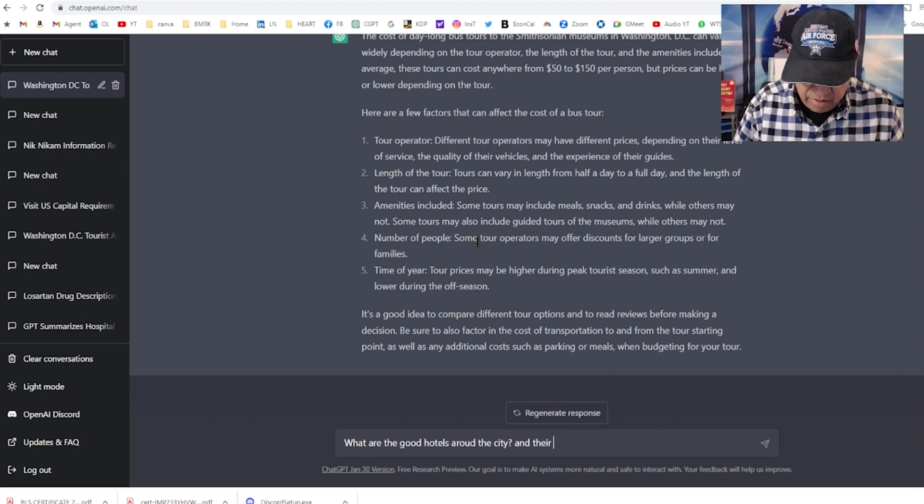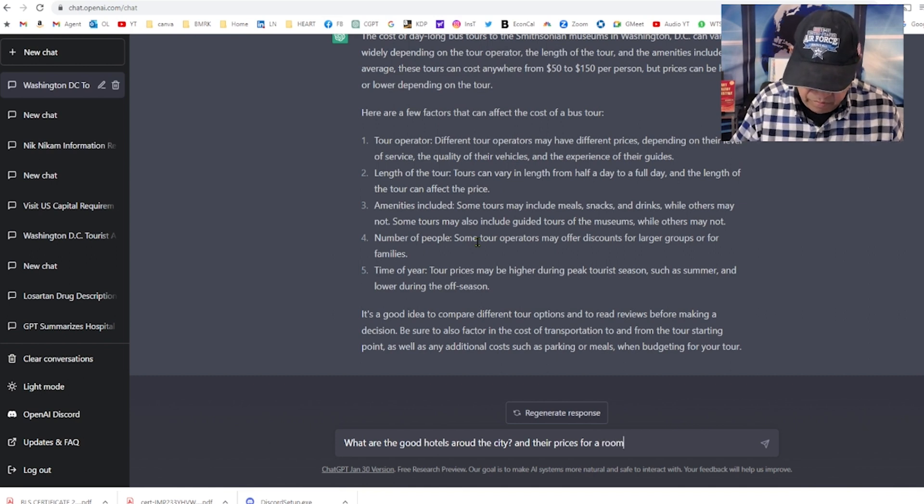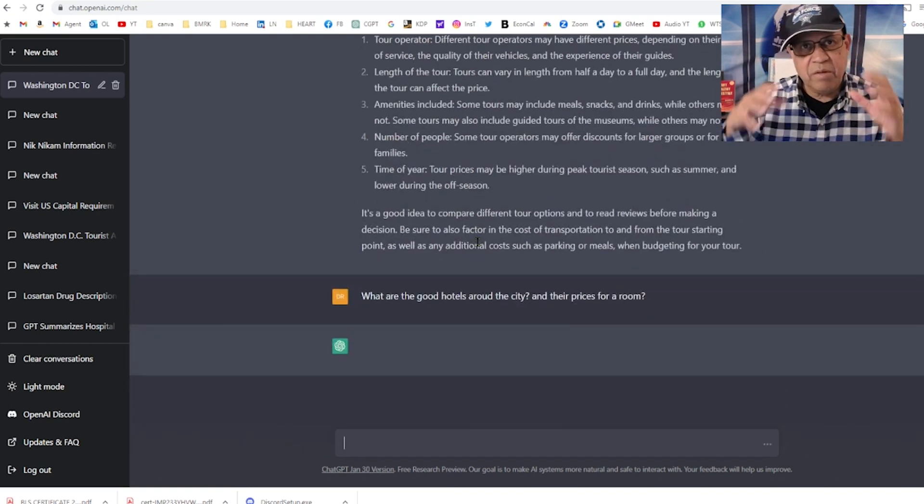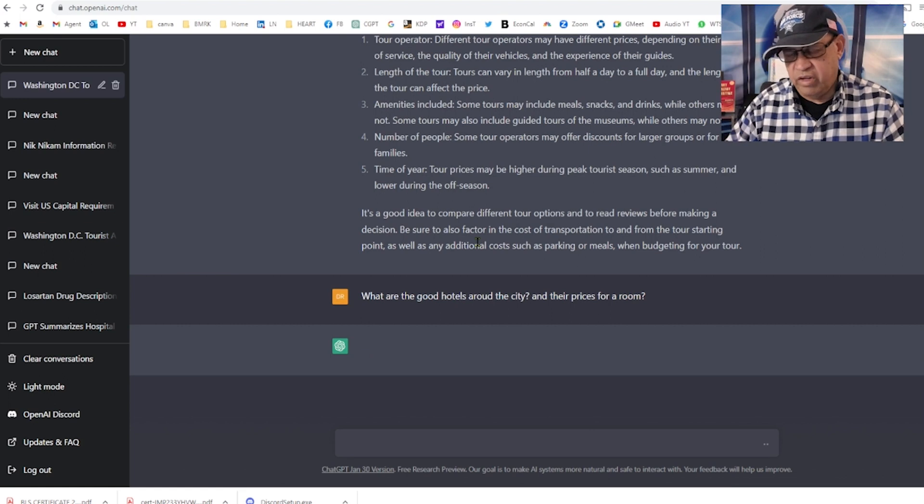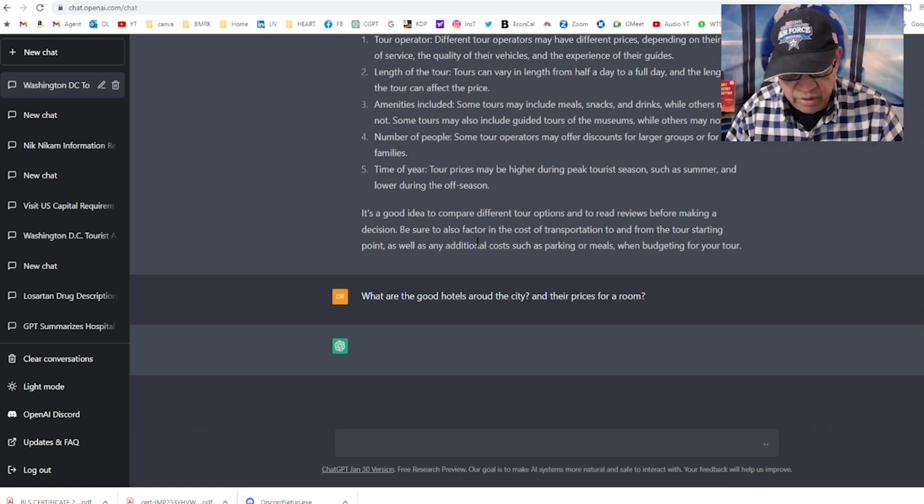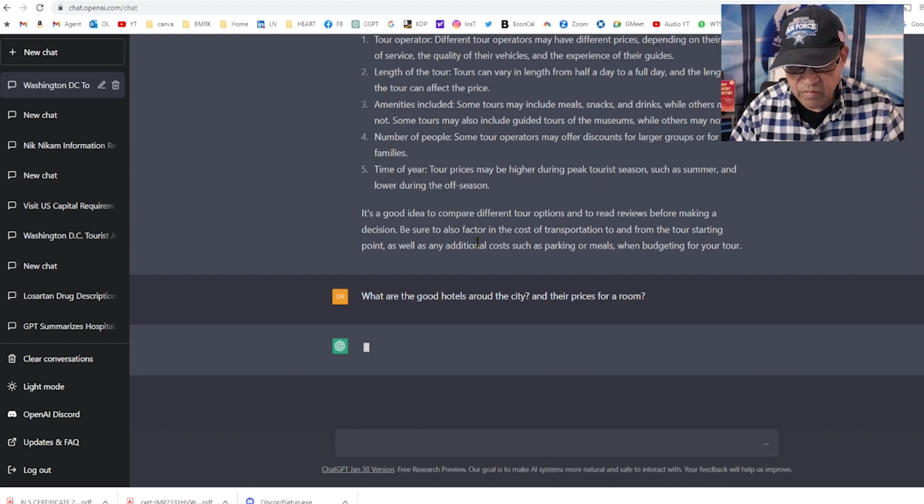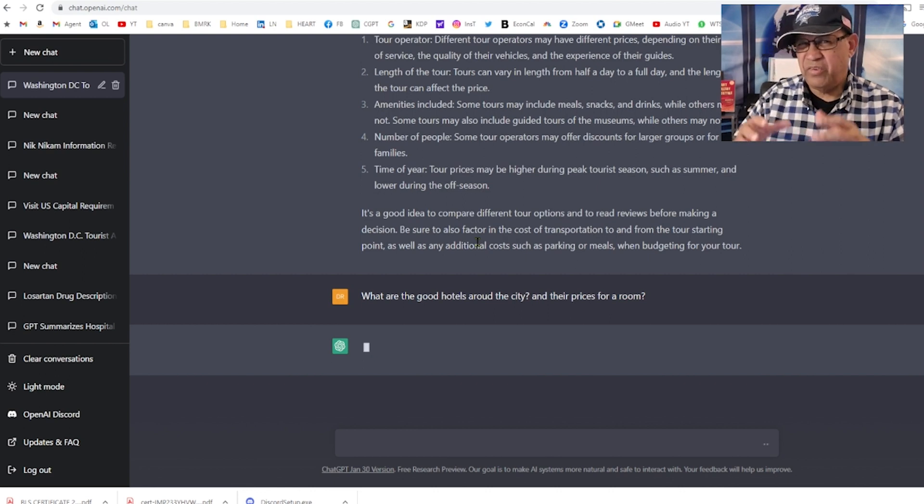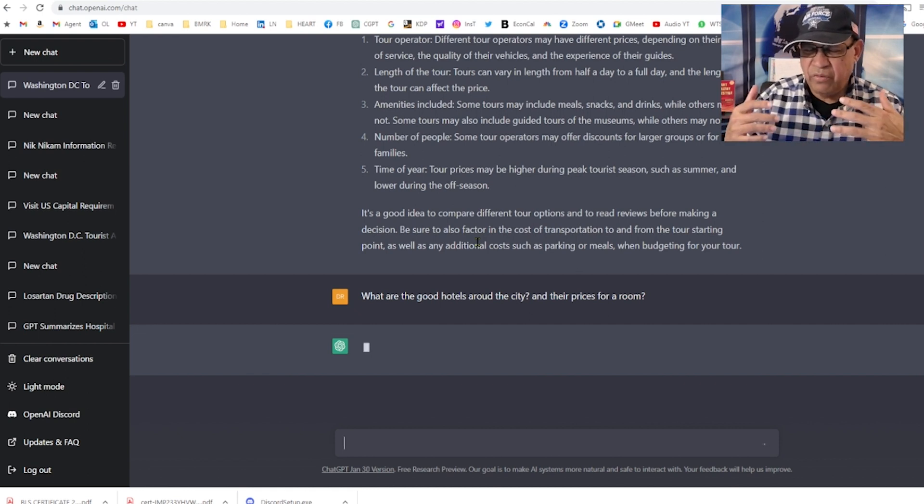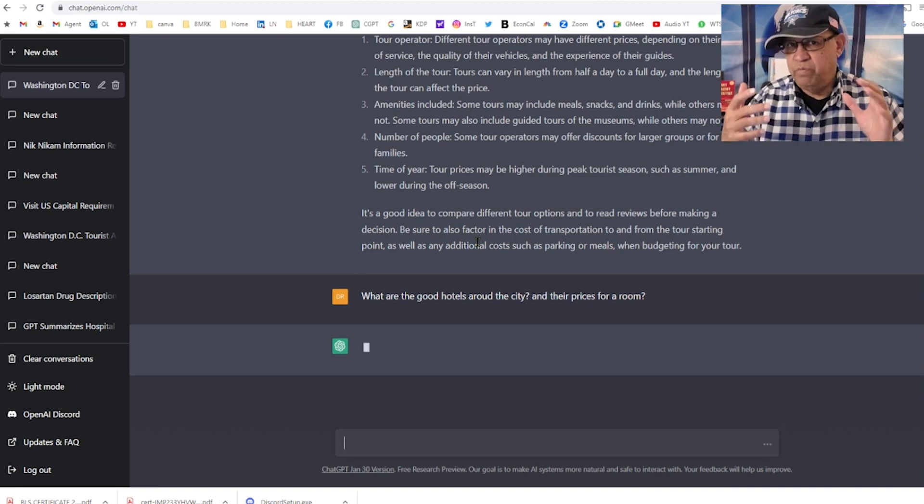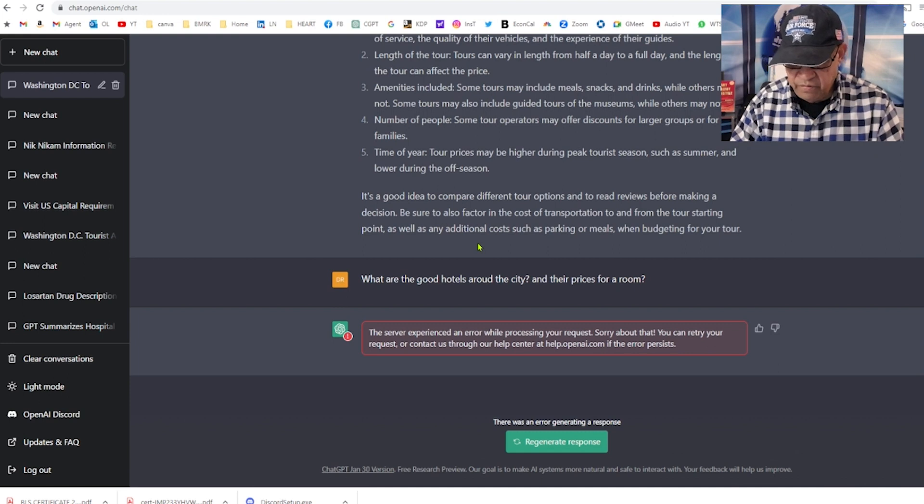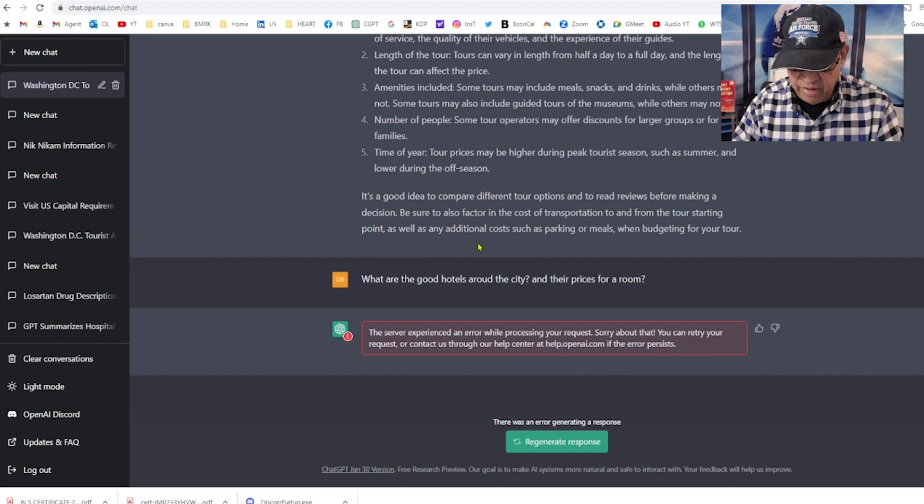Now I want to see where I'm going to be staying. What are the good hotels around the city and their prices for a room? The good thing is you can combine questions, so it will answer each one in a serial manner.